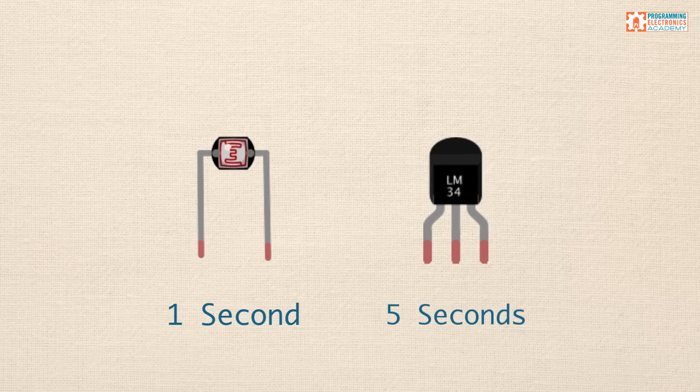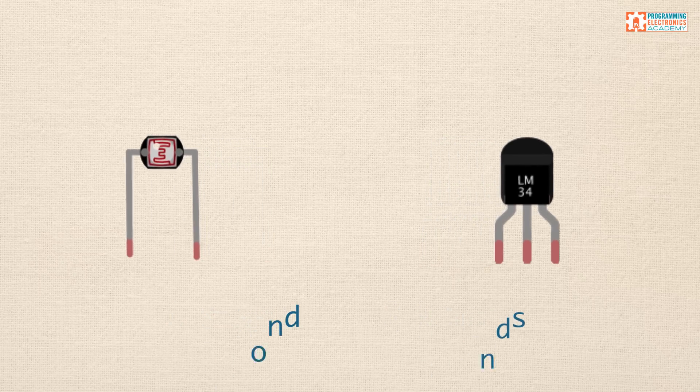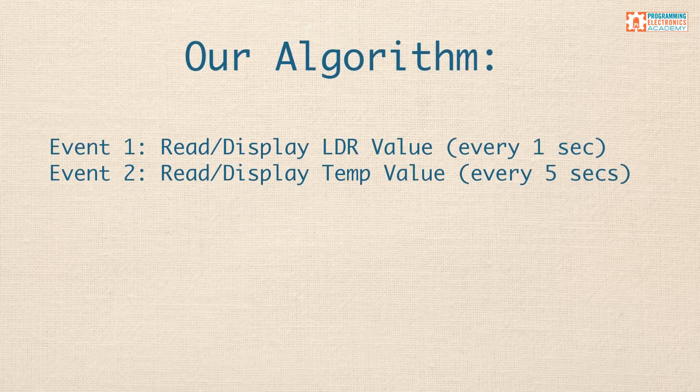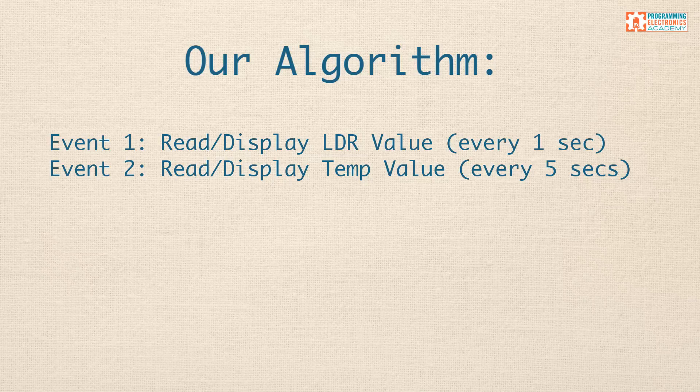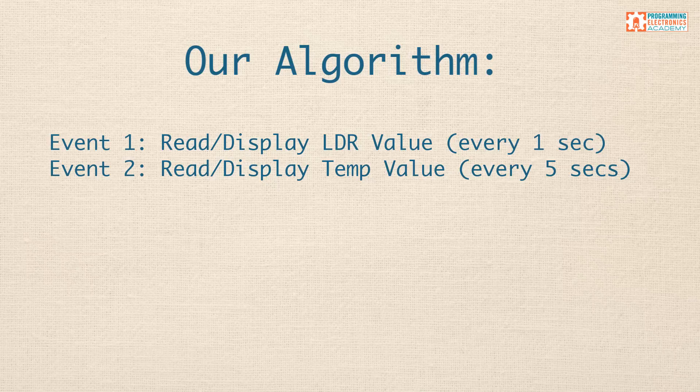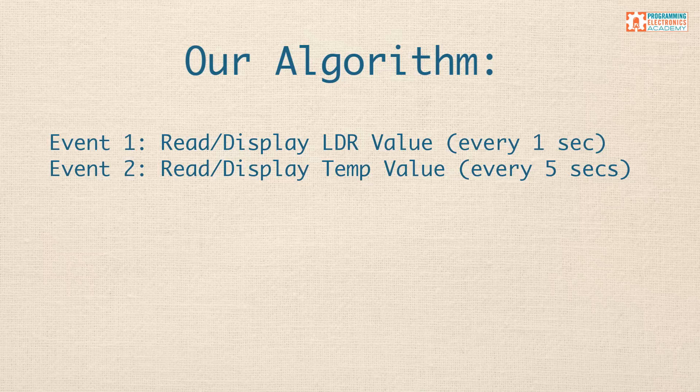So, I've got two separate events. So, I'm just going to lay it out like event one, that happens every second. I want to read my LDR, and then I want to display the LDR value. And then event two, this is going to happen every five seconds. I want to read a temperature sensor, and then display that temperature sensor. And I'm going to display them to the serial monitor window on the Arduino.